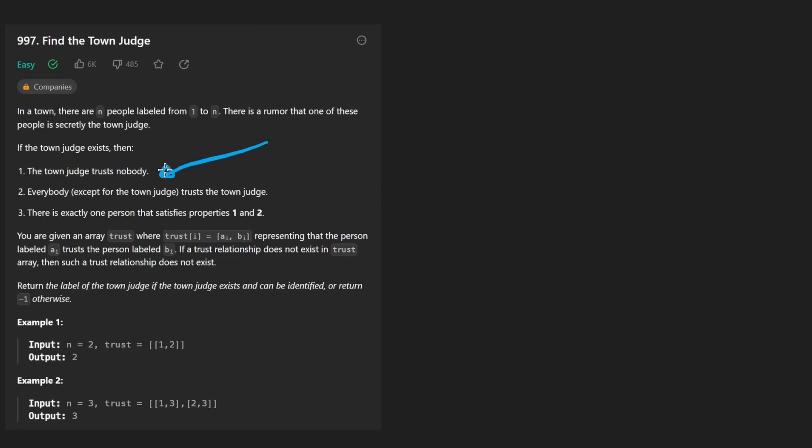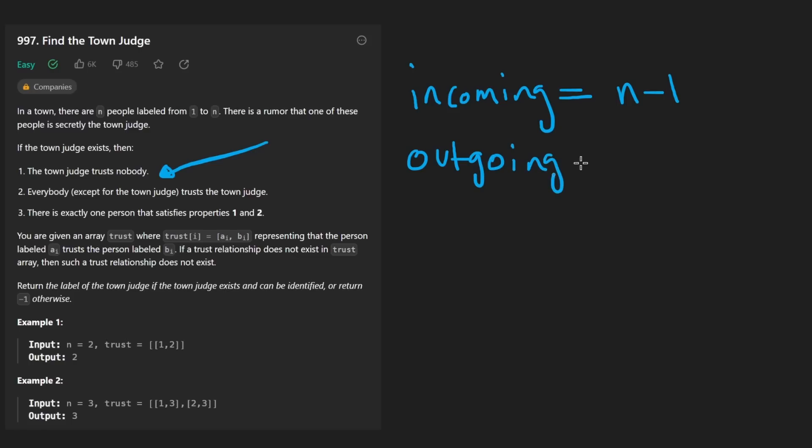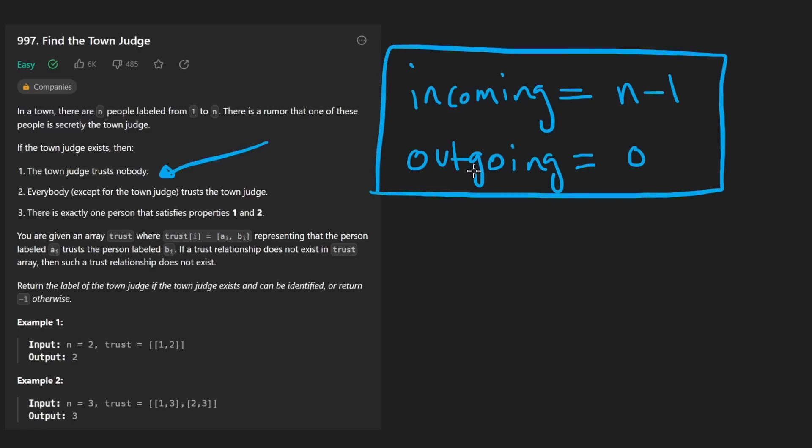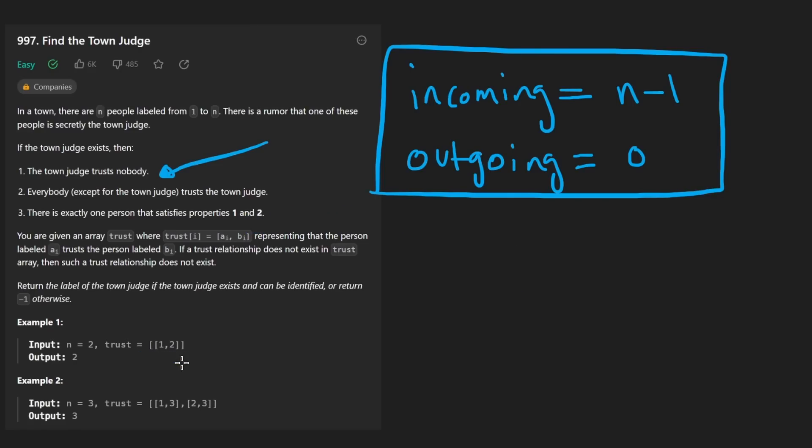Is there a person where the number of incoming edges is equal to n minus one, and the number of outgoing edges from that person is equal to zero? Does a person like this exist? Well, the only way for us to know is to traverse all of the edges, aka like these trust pairs, and to determine that. So that's exactly what we're going to do.